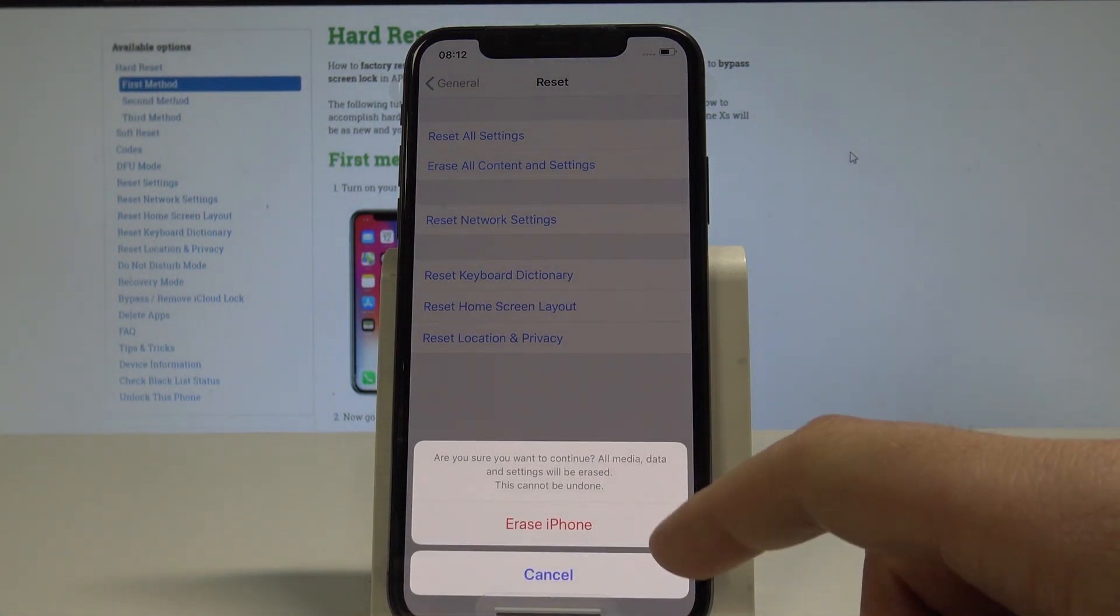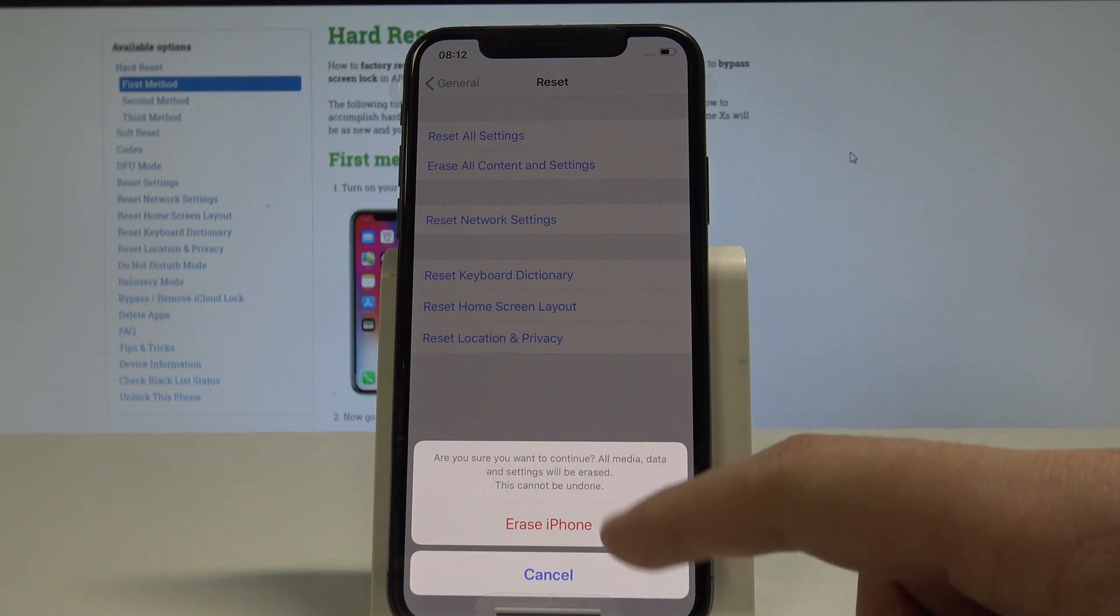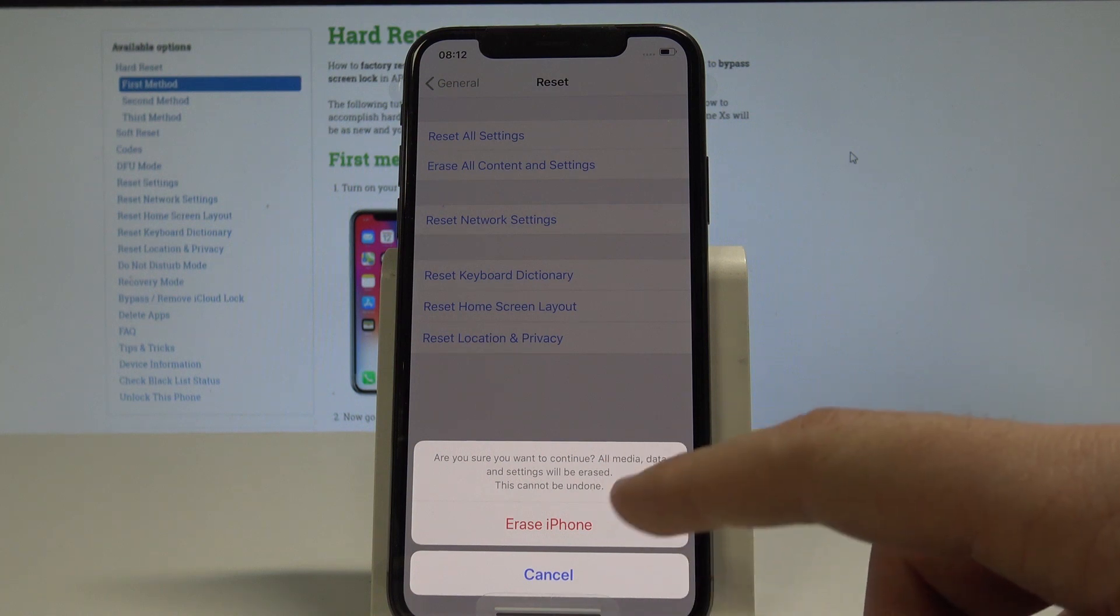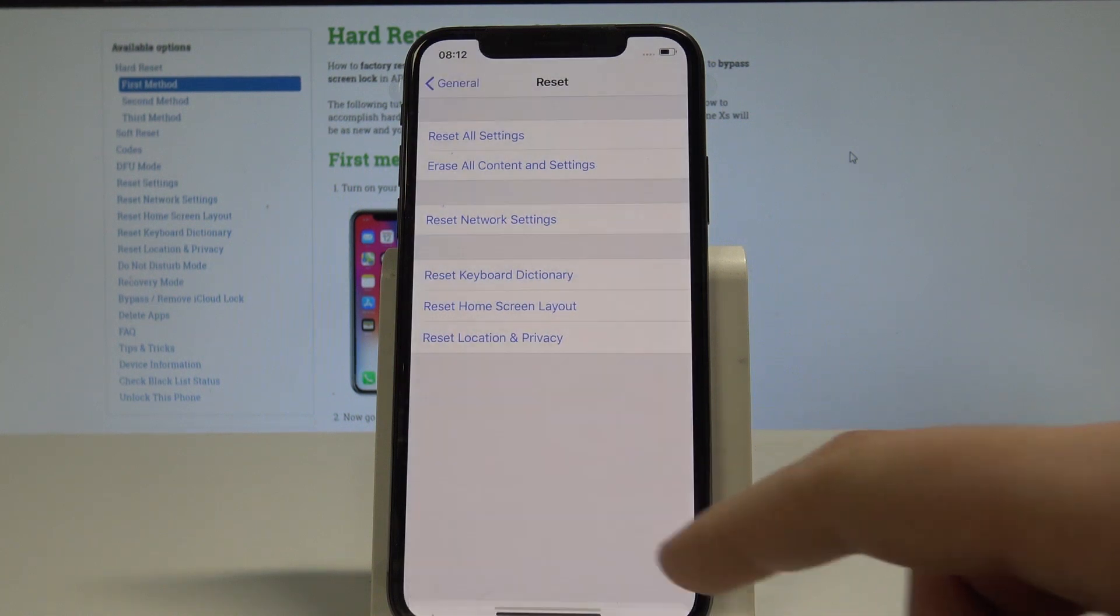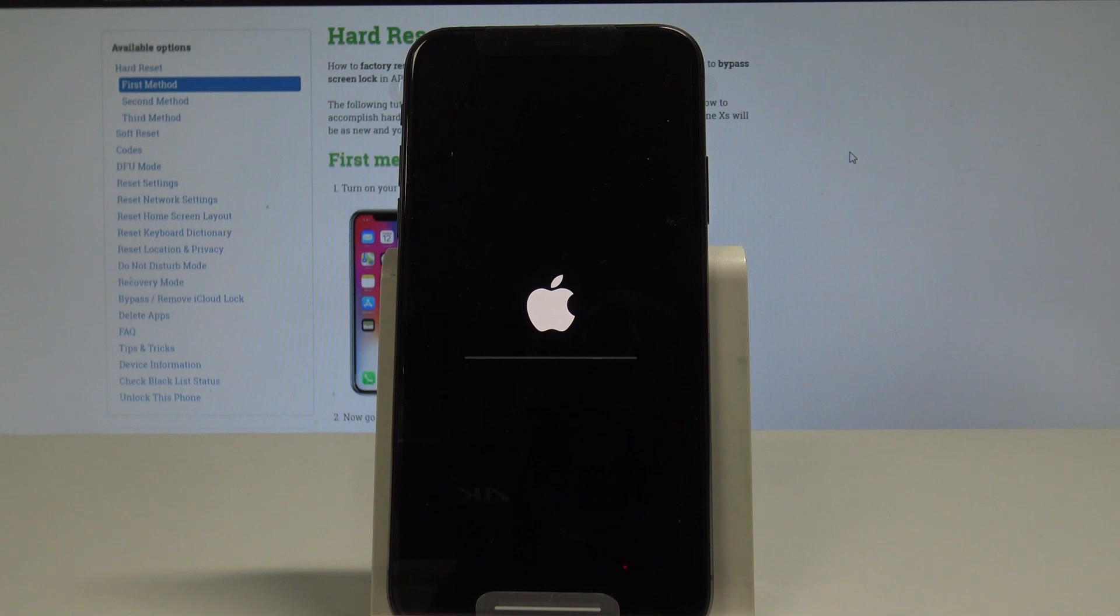You have to be aware that this operation is irreversible. Let's choose Erase iPhone and that's it.